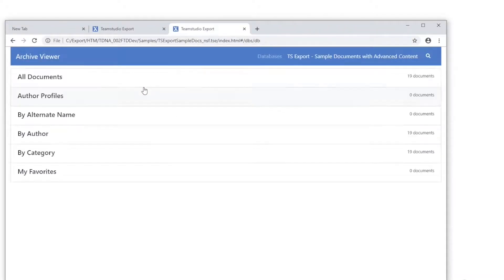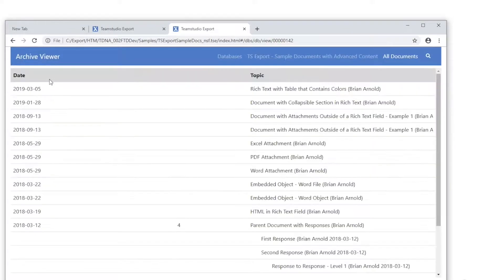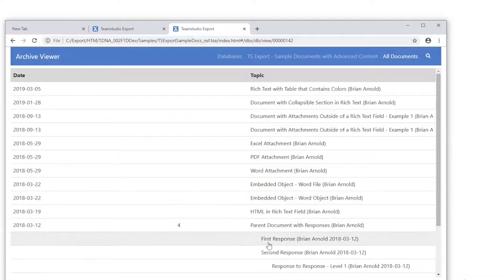Items such as response documents and document links are supported in the HTML archive format.